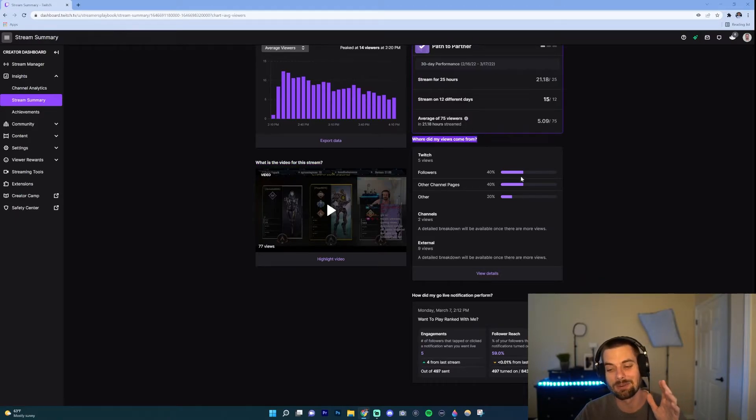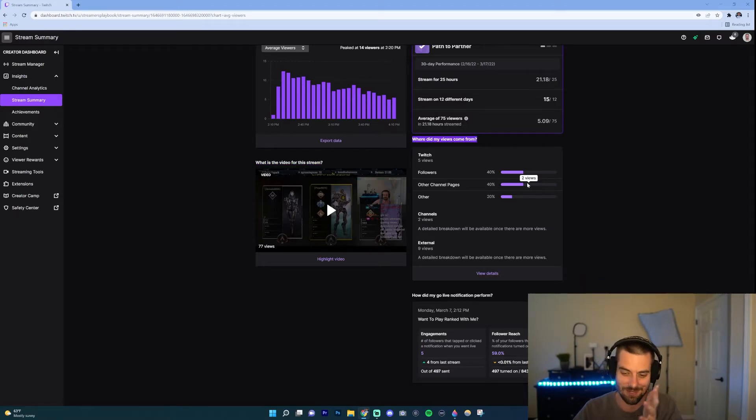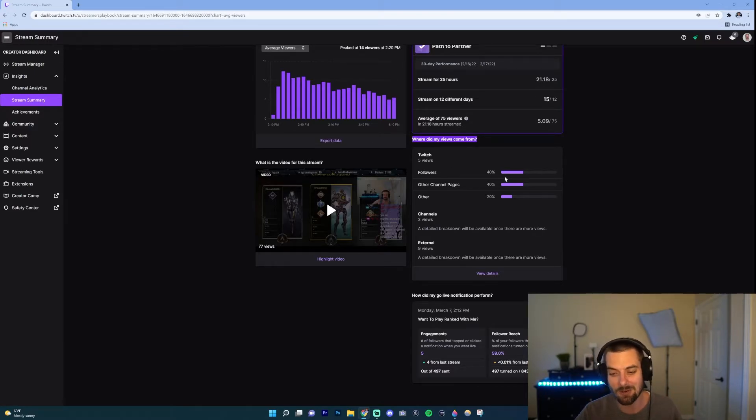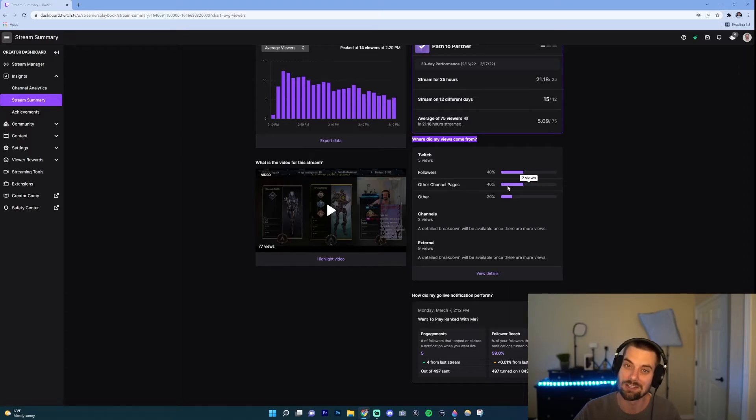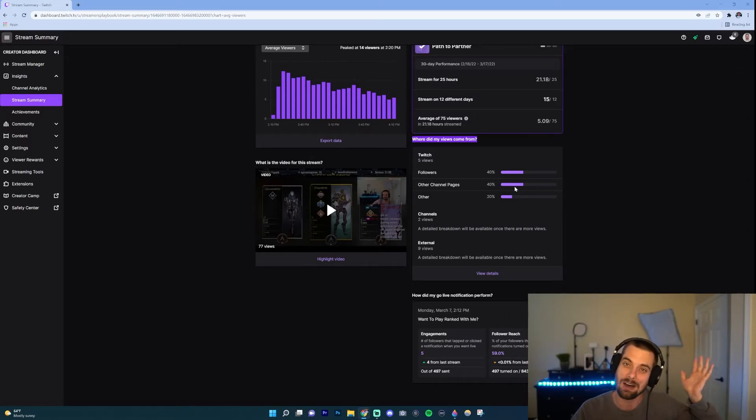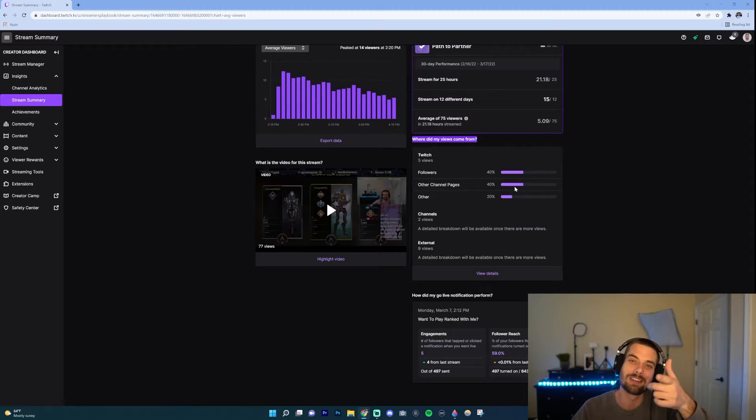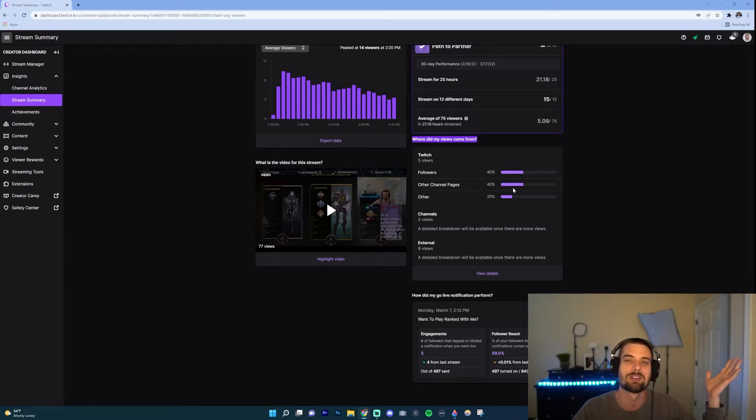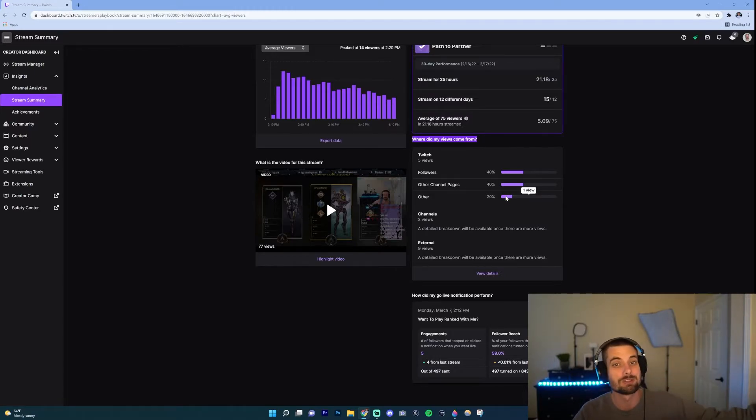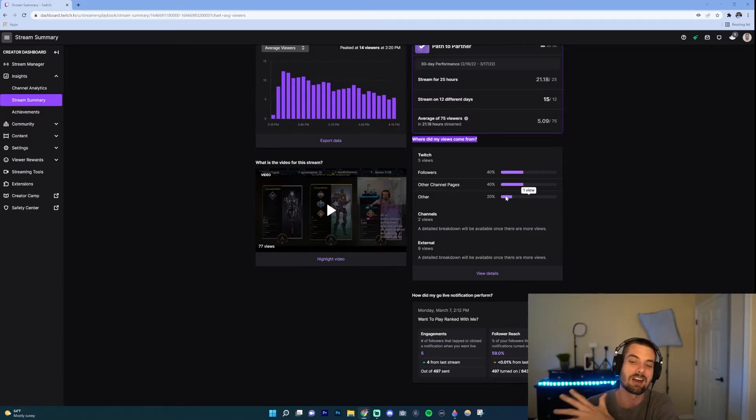The next section is where did my views come from? This is kind of helpful because it shows you obviously, like it says, where your views came from. So 40% of my views came from my followers, 40% came from other channels. So that could be maybe if someone was hosting, like an auto host. I'll put a link how to do that in the description. But if someone's auto hosting on one of the channels that the people hopped over from there, etc. And then this is other, so maybe someone came from a YouTube video, maybe someone came from a TikTok, whatever.